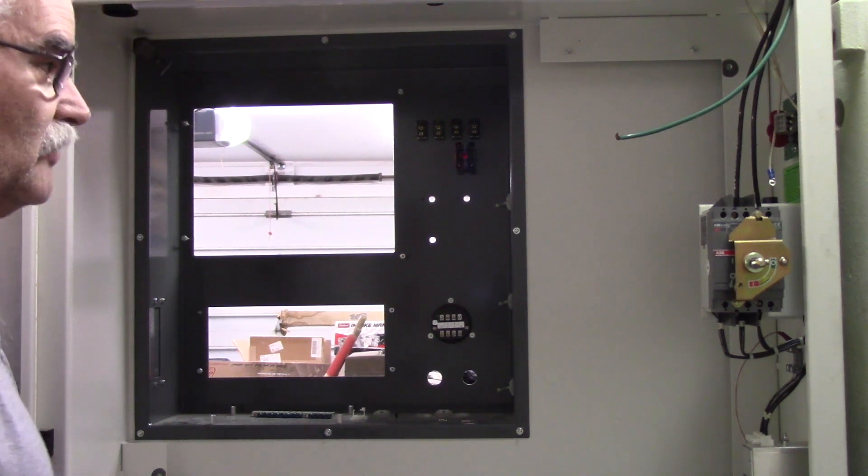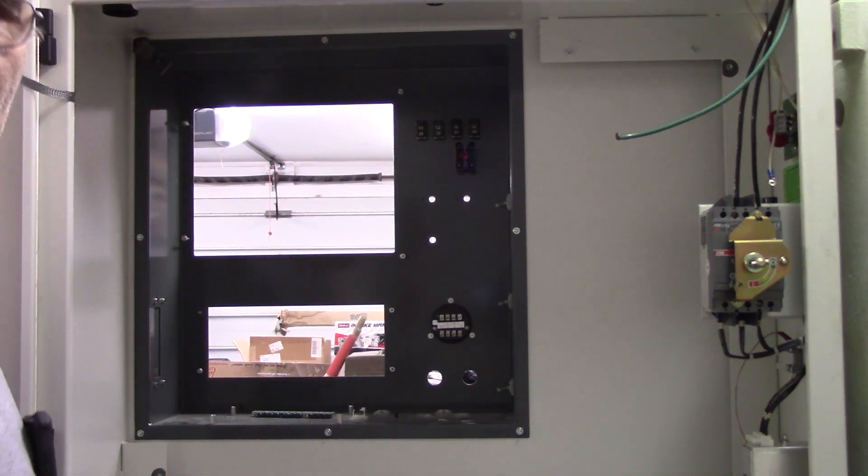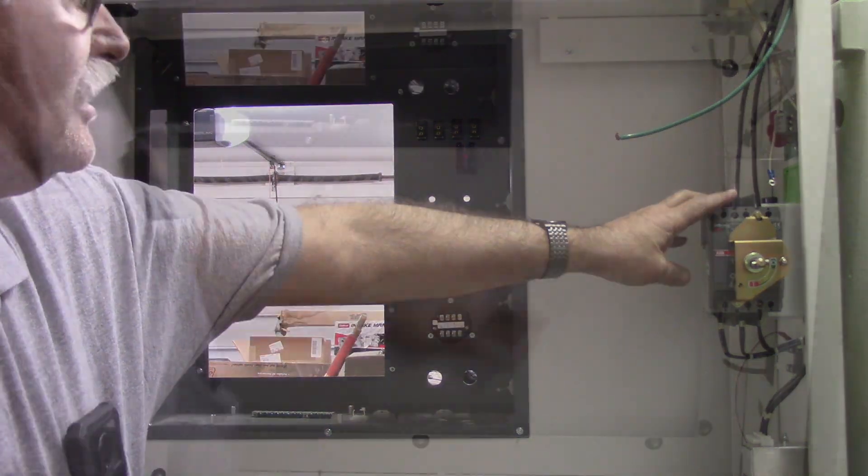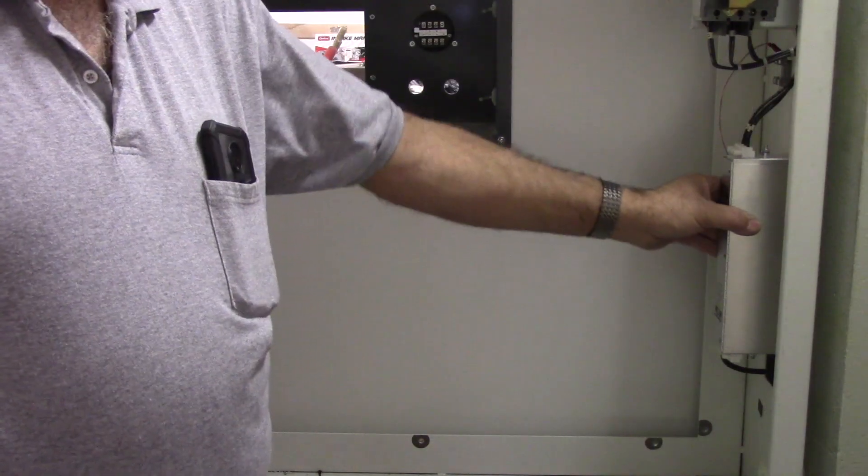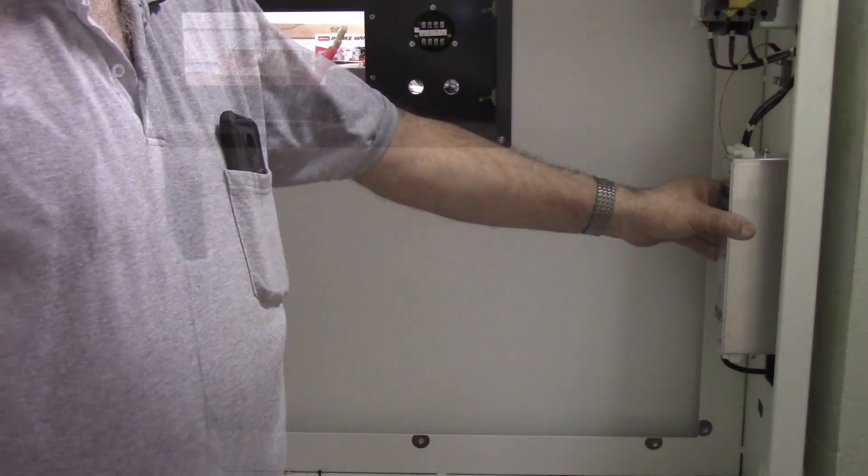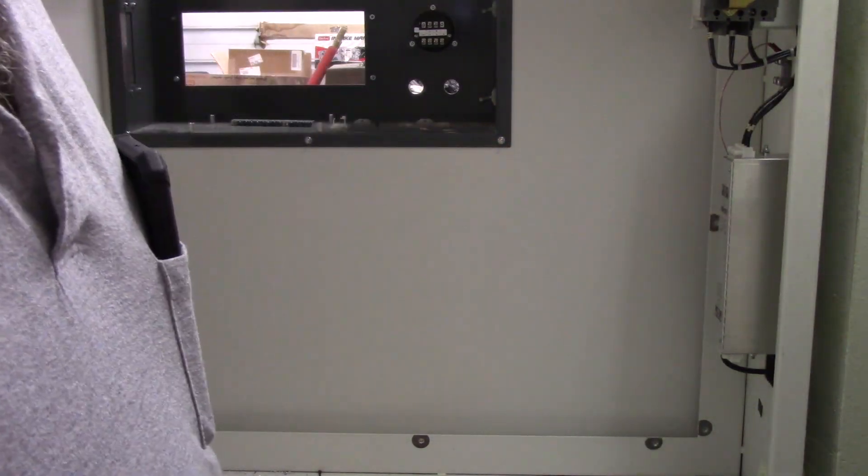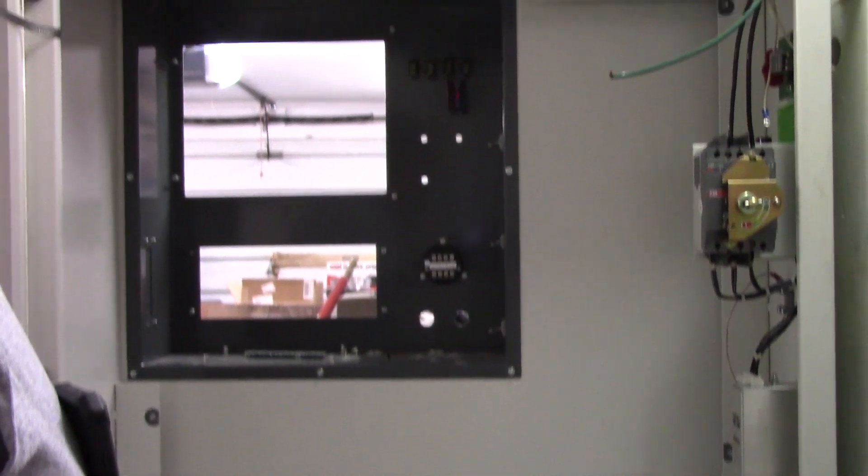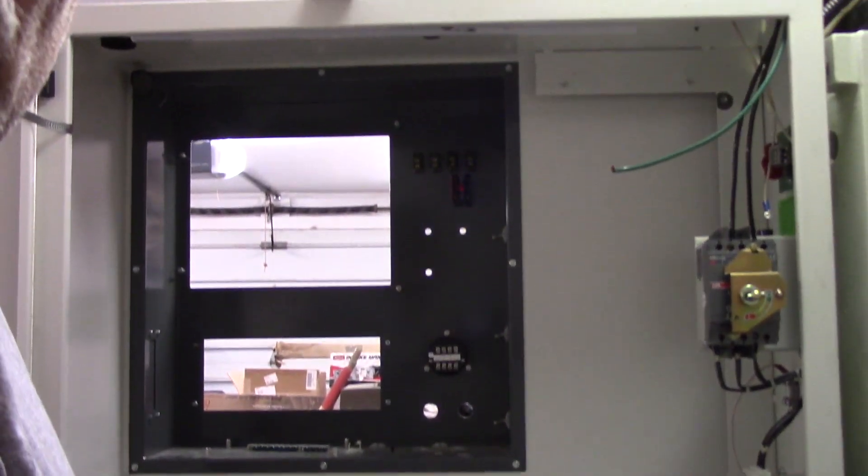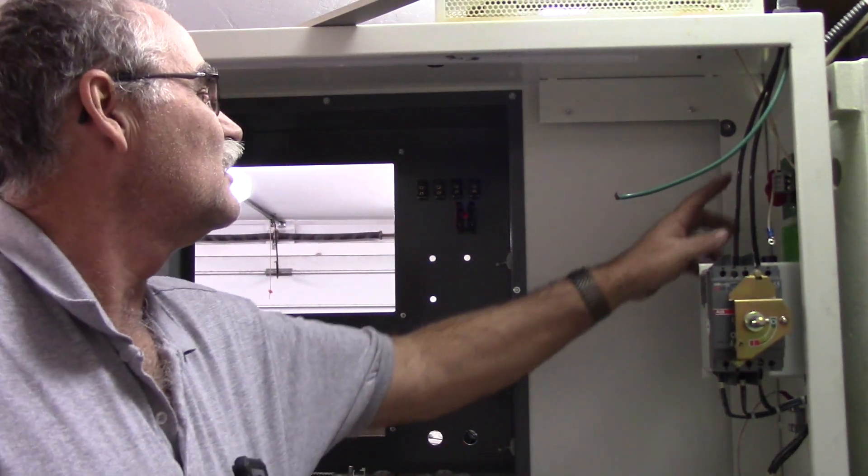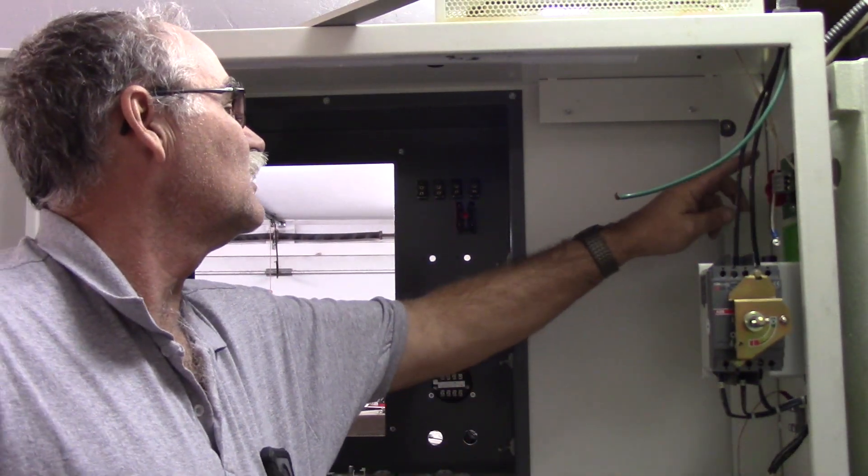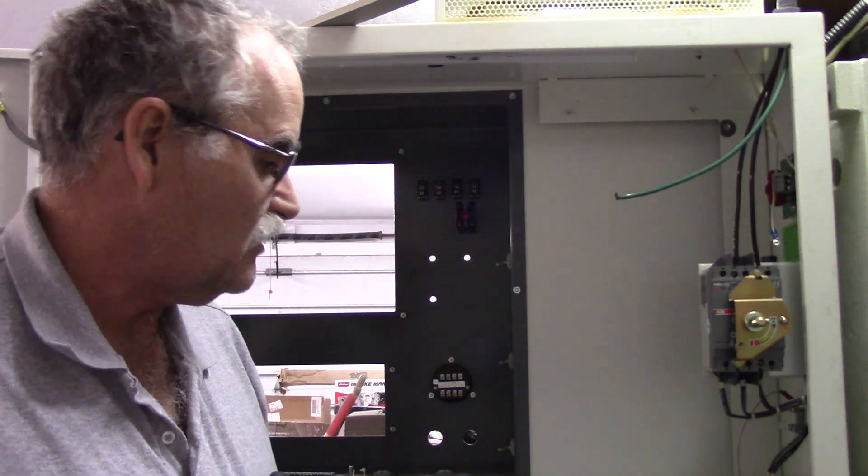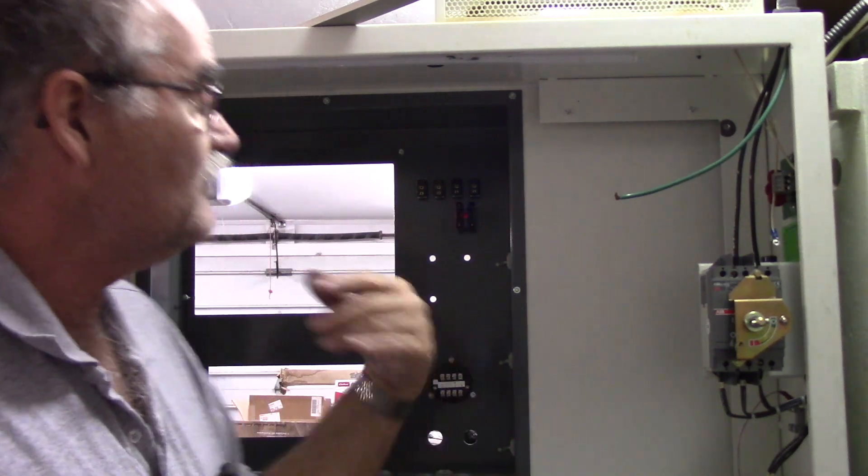So things that I opted to keep. Here's the main power switch. I kept that. Here's a line filter. I'm going to be keeping that. And there's some varistors right here as well. So I'll keep that. The rest of it went.